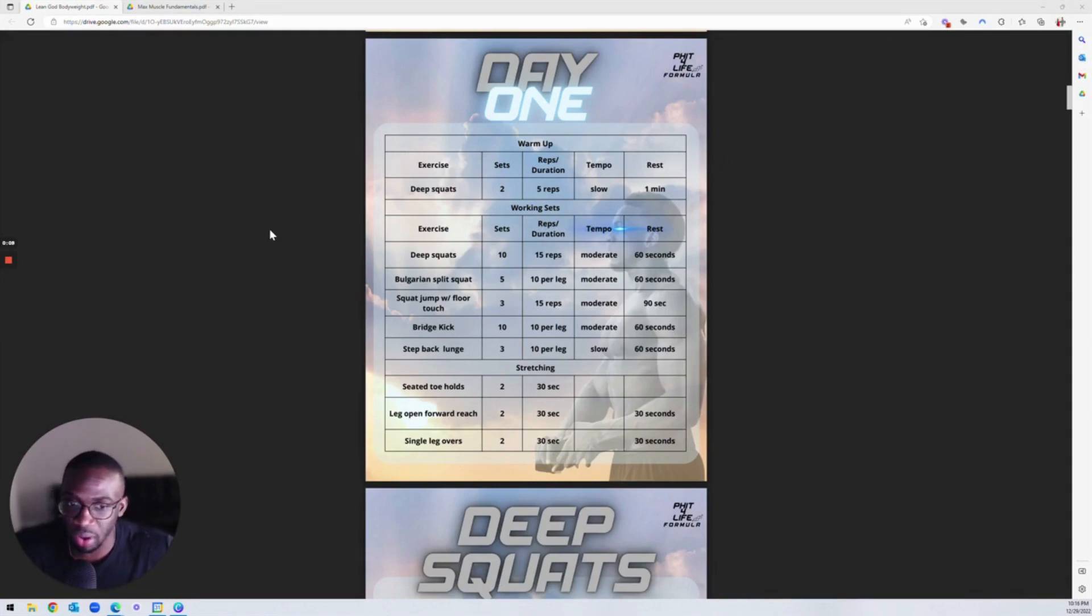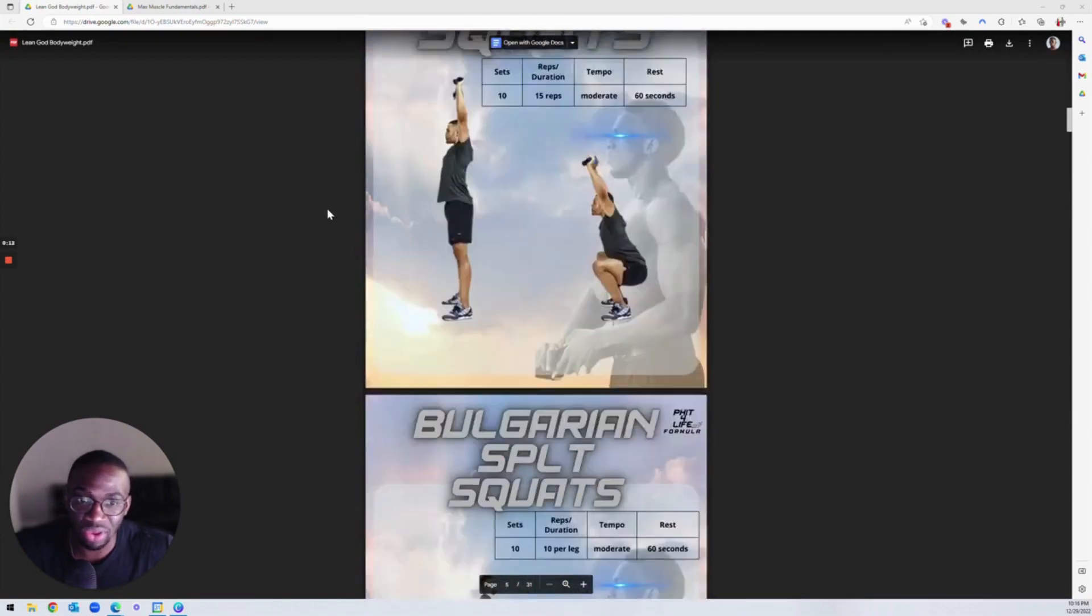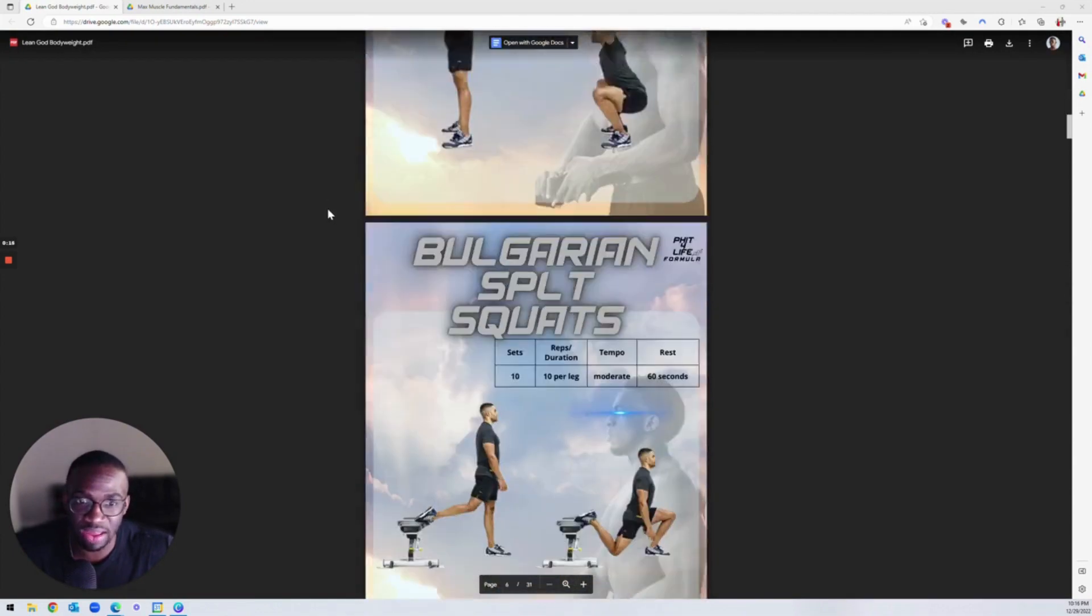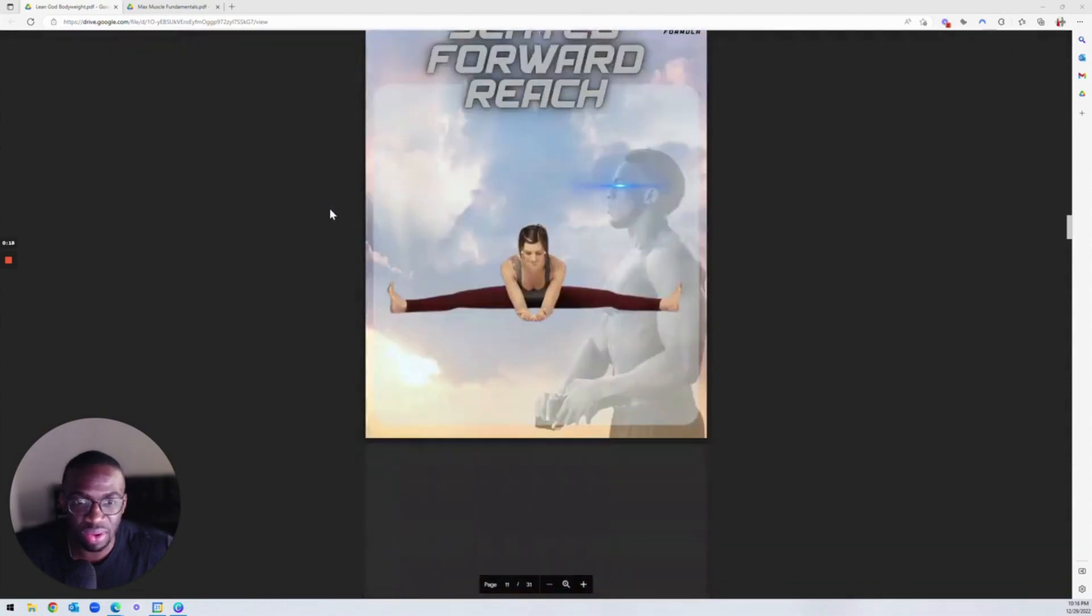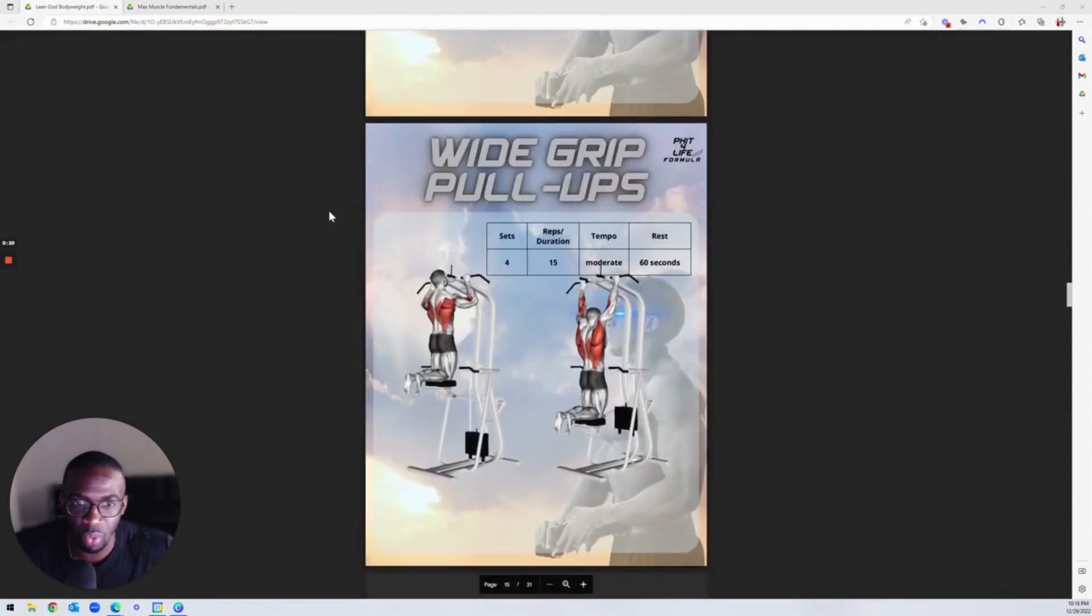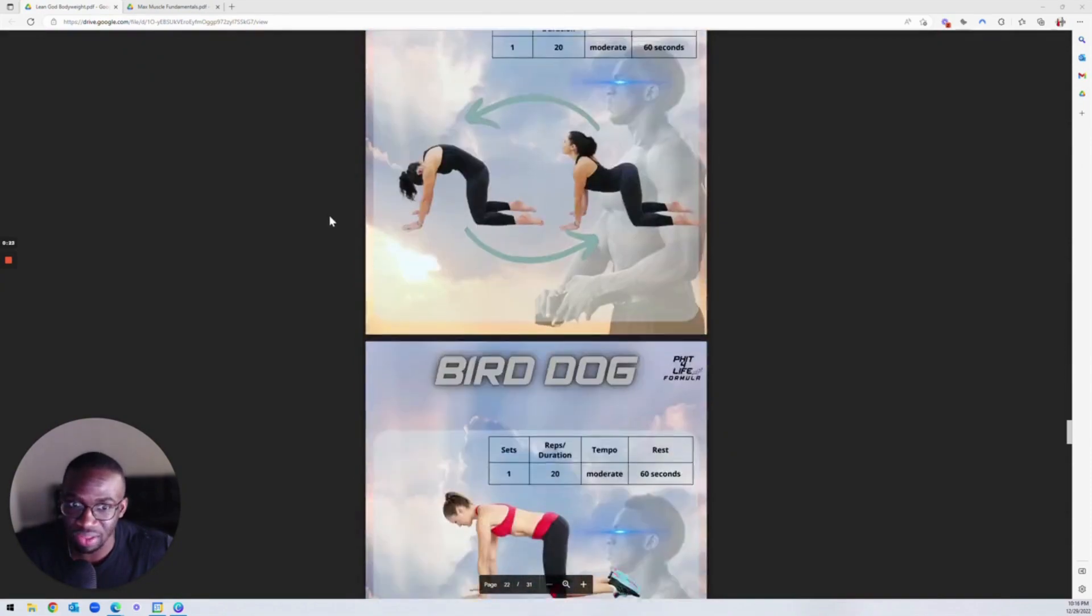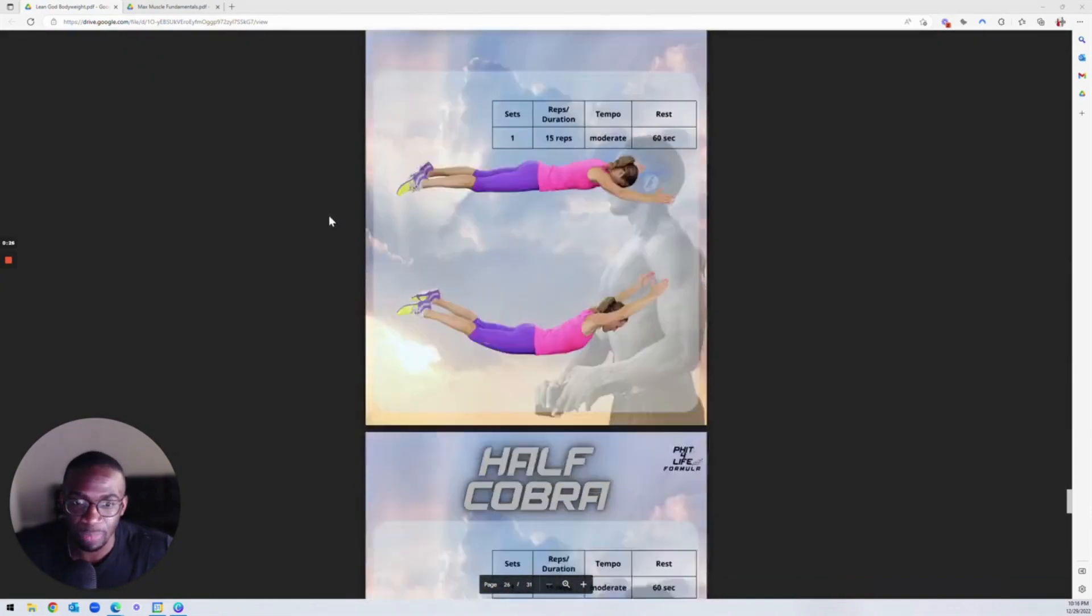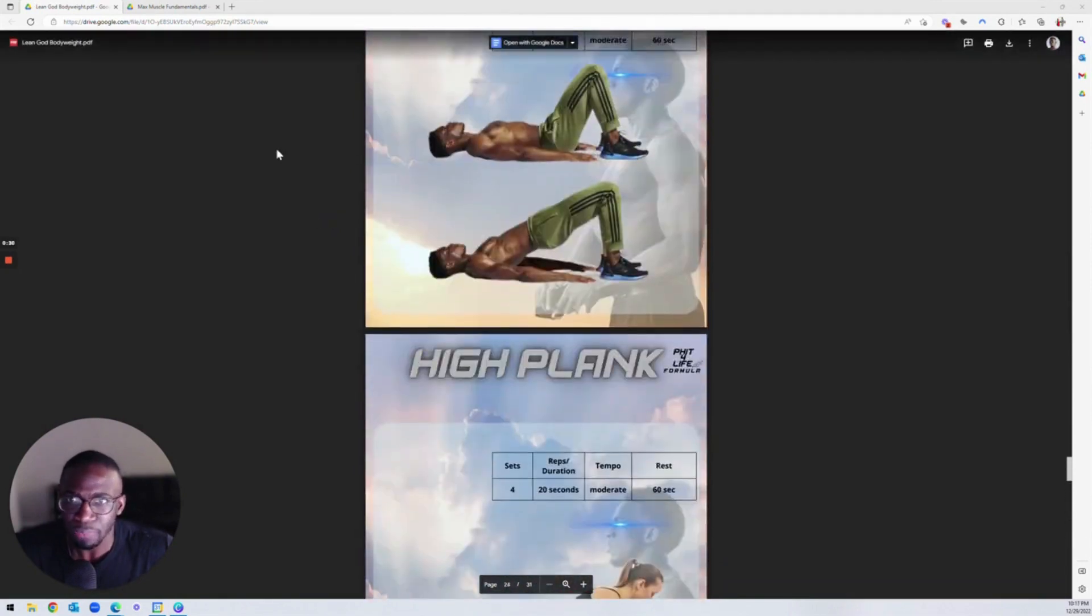So we got some workouts here for you. We have a bodyweight workout here if you do not have access to the gym and you can do this alongside with your fat loss process. It's got everything you need, including a bonus for individuals who have lower back pain. It's giving you some exercises that you can do to alleviate that issue.